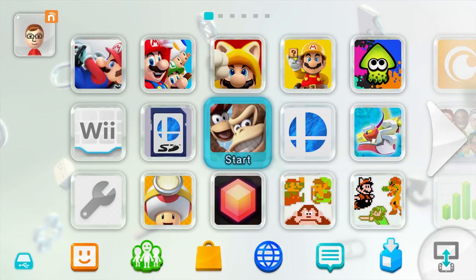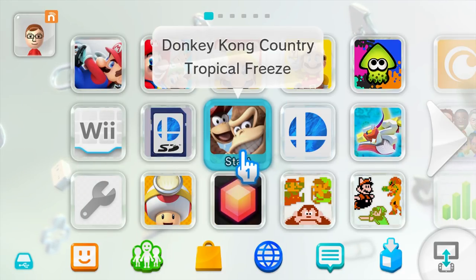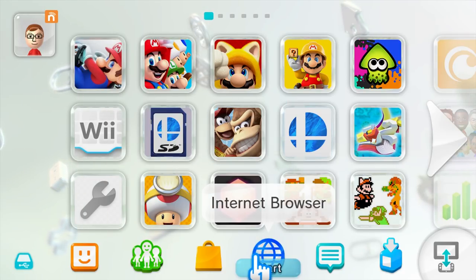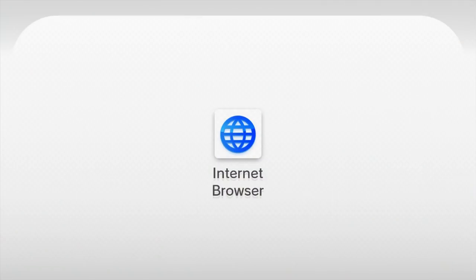Now, let's open the homebrew launcher where we'll find the homebrew app we just installed. I'm using the browser exploit which I featured in my Wii U new homebrew tutorial.